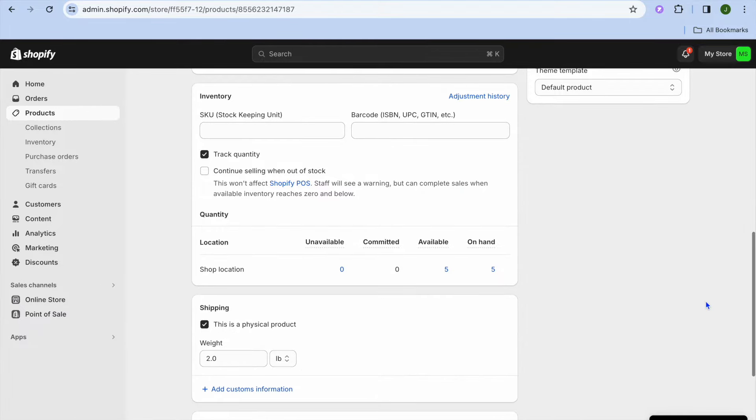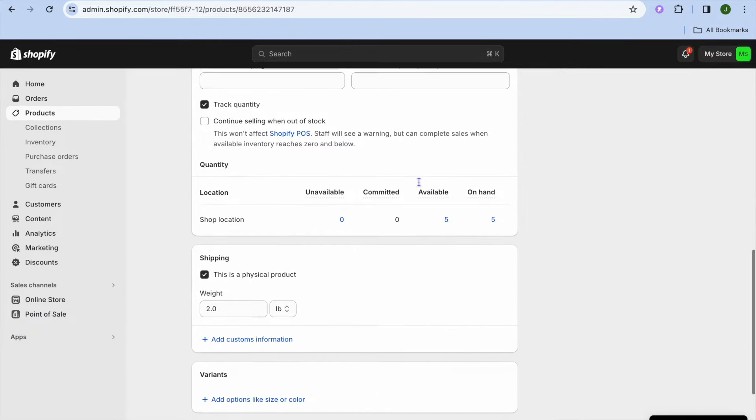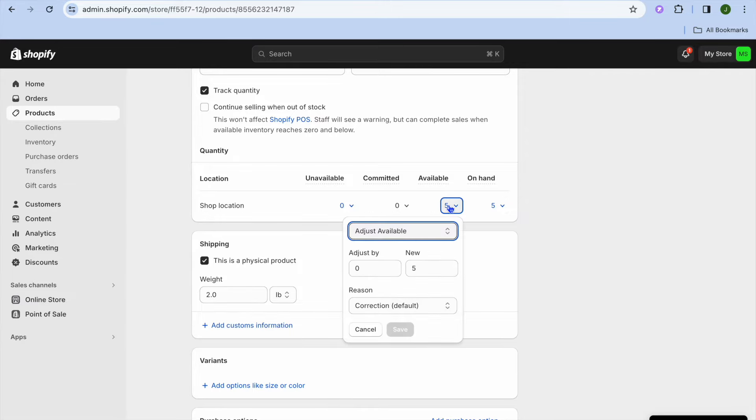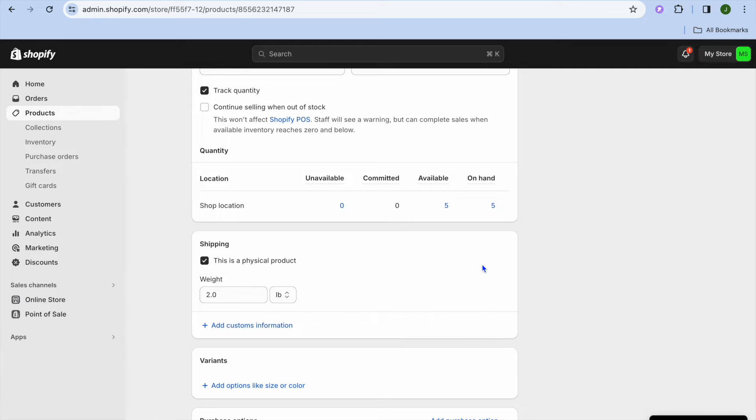After scrolling down, you want to toggle on track quantity. You also want to ensure that you have the correct amount available on hand, so you can tap right there and you could adjust the amount that is currently available.